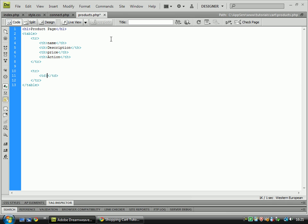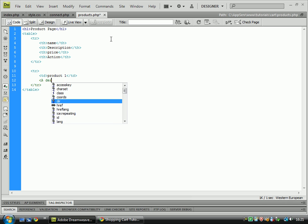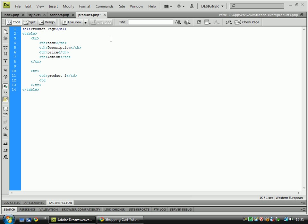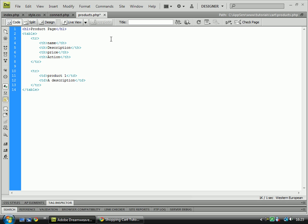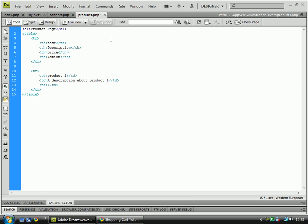This one's going to be product one, a description, and then we've got the price next, which is $14.99.